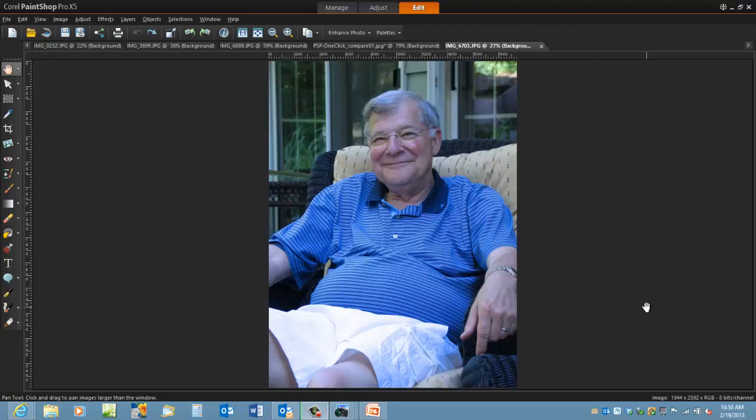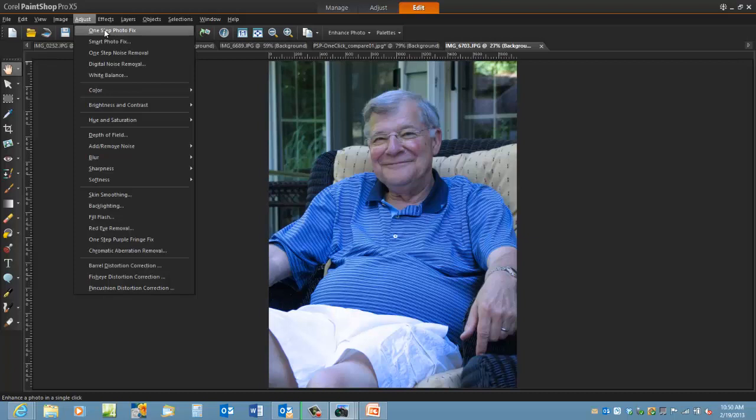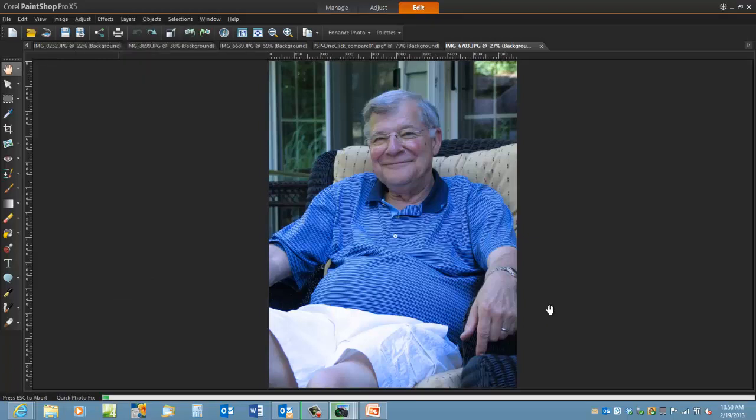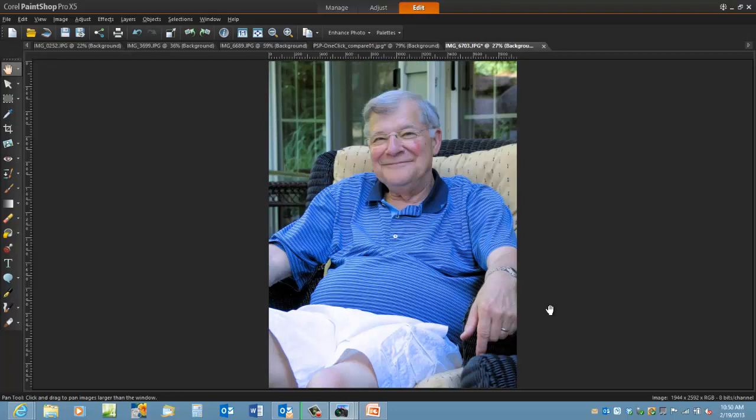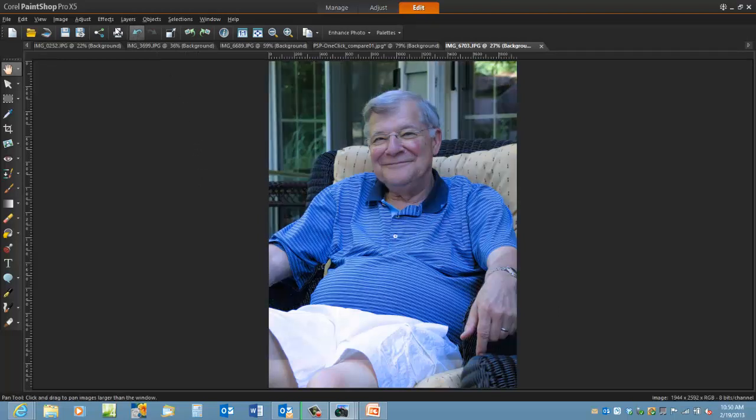When using PaintShop Pro to fix the color of a picture, there are several ways of doing it with one click. By going up to the Adjust menu and clicking on One Step Photo Fix, PaintShop Pro gives its best guess as to how to fix the picture. You can see that it tends to be a bit overexposed. Let's undo that.